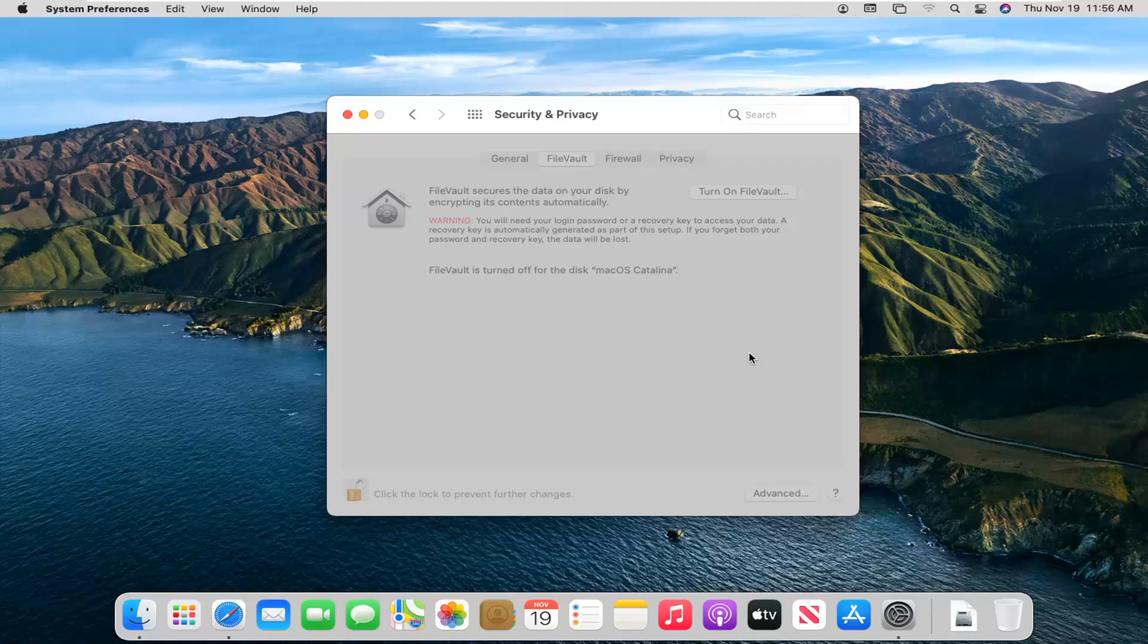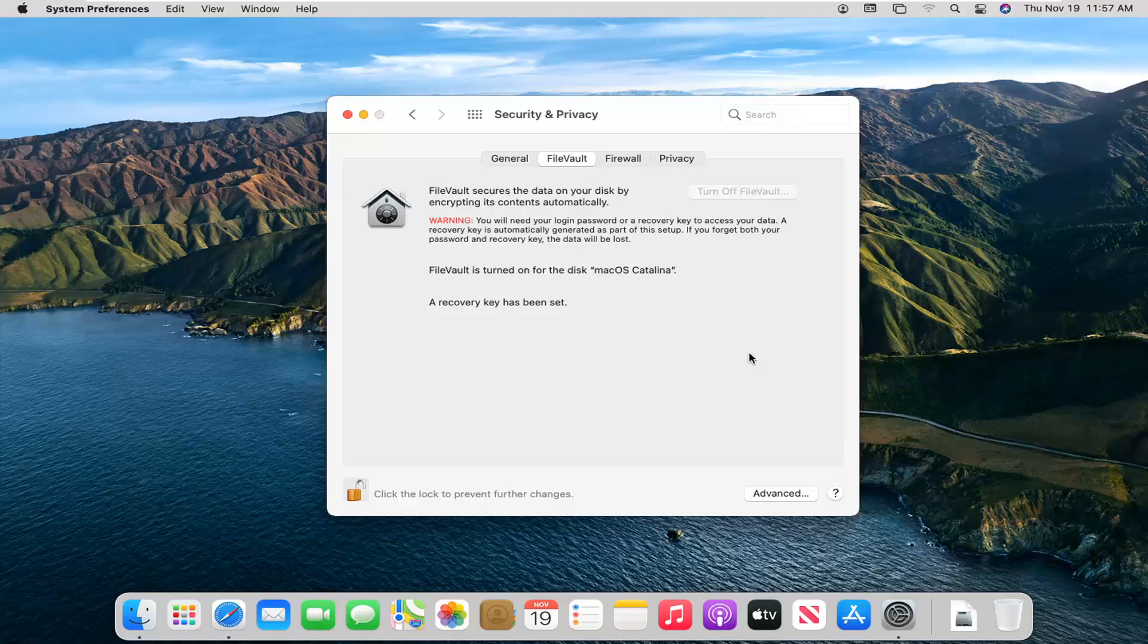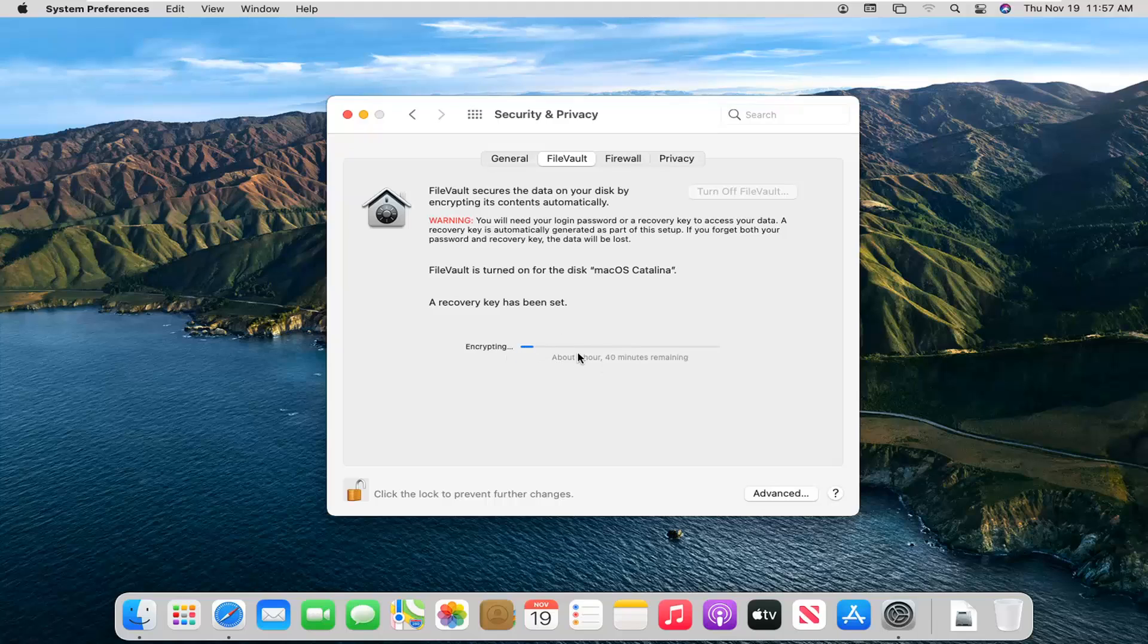It'll take a moment or two to turn on. Like I said, very, very, very important that you write that down somewhere. You can see it's going to take quite a while to actually encrypt everything here. So I'm not going to bore you guys through the process, but it's been turned on.